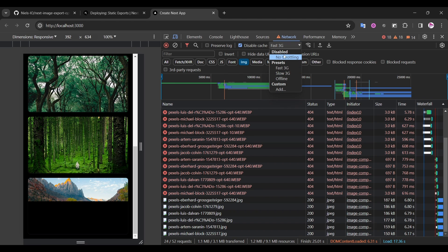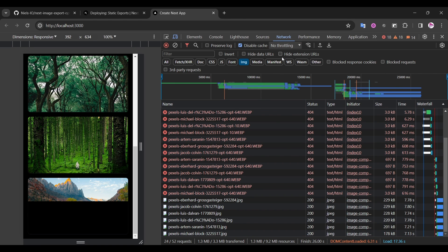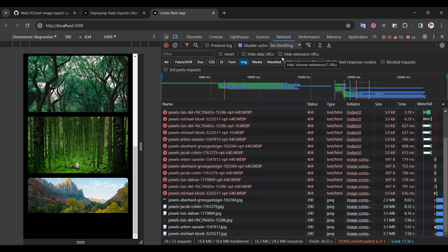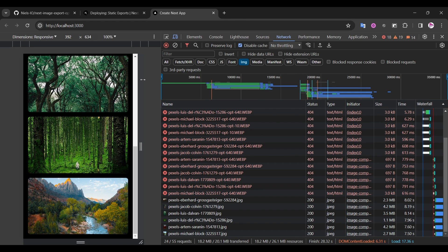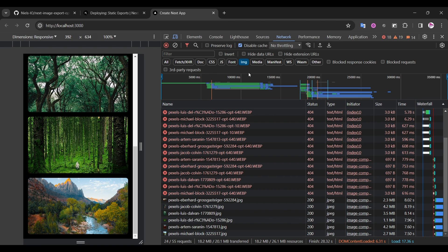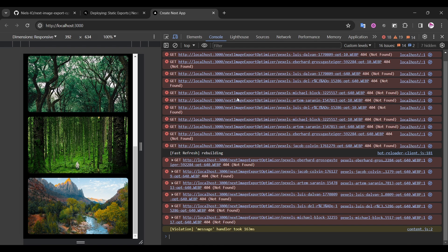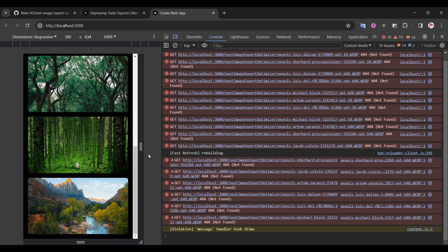Let's turn off the network throttle. And you see that in dev mode it's working properly. However, you see those errors here and in the console as well, because next image export optimizer is trying to find the optimized images in public folder, but we have not generated them yet. We will do it in a second.